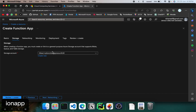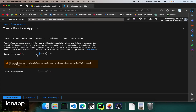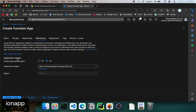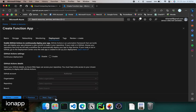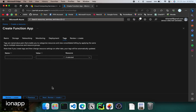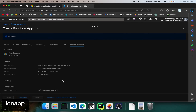Next you can go to storage — this is a storage account where everything is going to be stored and it will be created automatically. Then networking — you can enable public access, which is important so that we'll be able to access the function app from our React application. For monitoring, it's up to us if you want to enable application insights — for now I'm just going to hit no. Then if you want to do CI/CD you can configure that here. For this simple project we don't need CI/CD so I'm going to disable it. Tags we can just leave as default and go to review plus create.